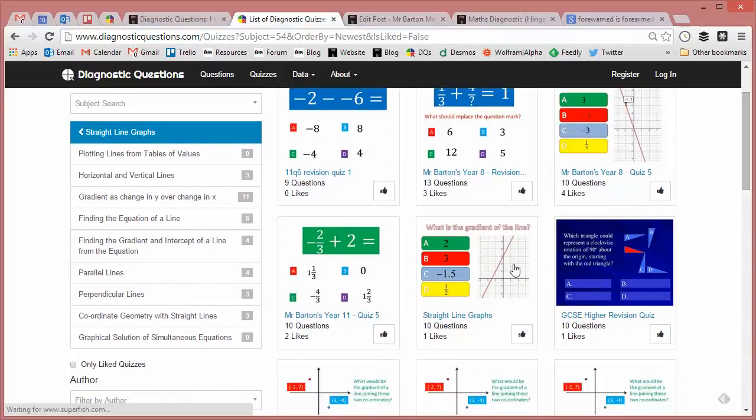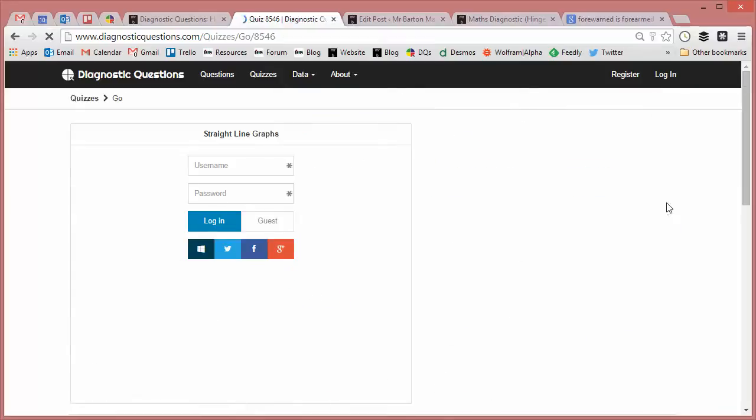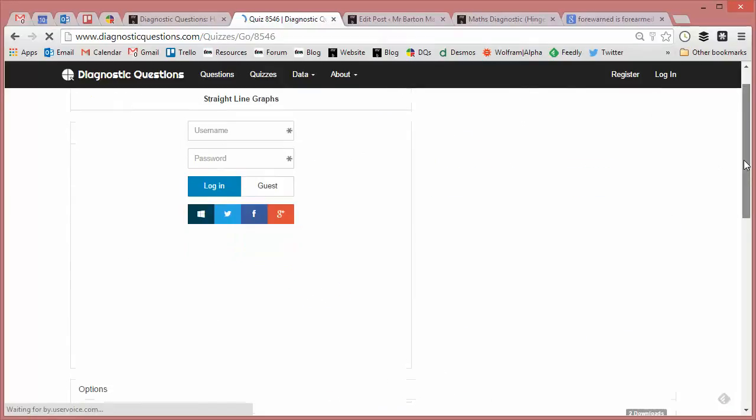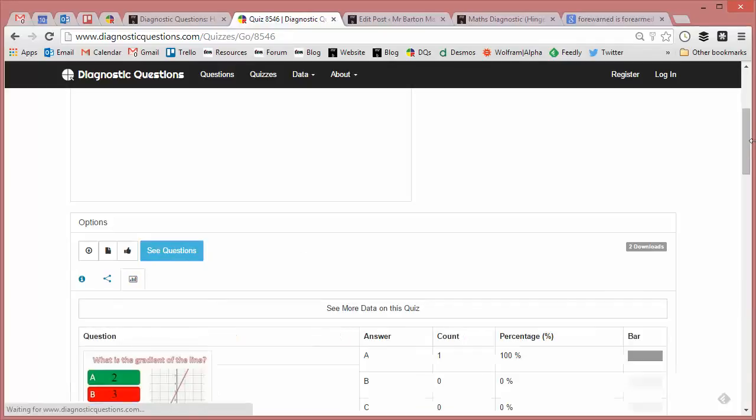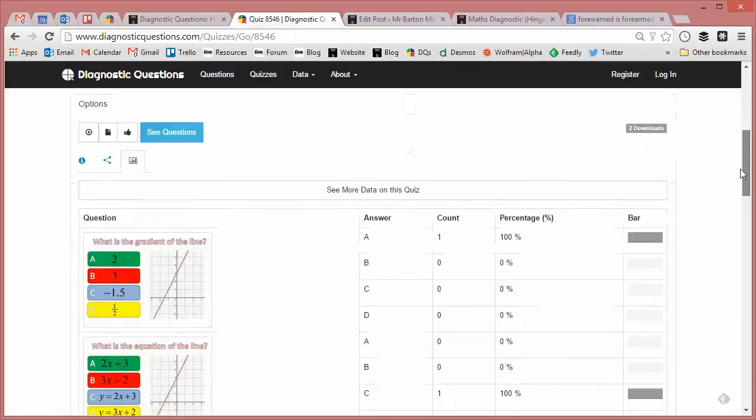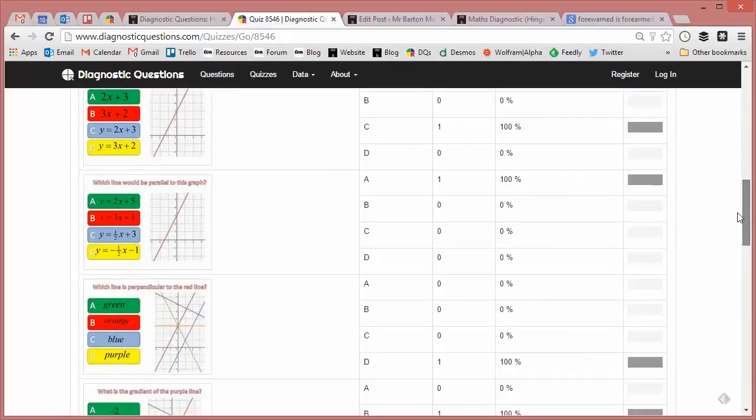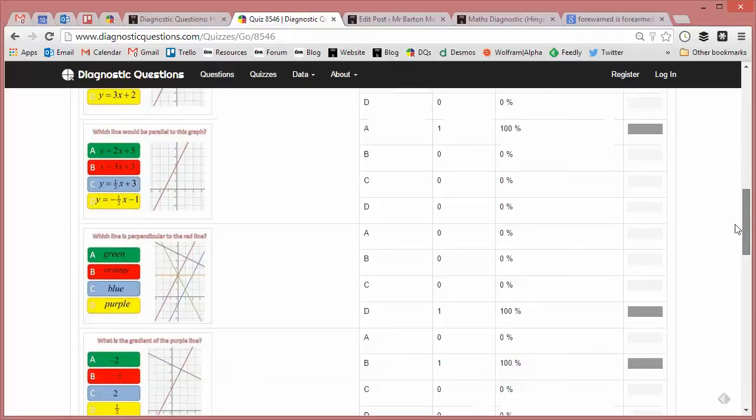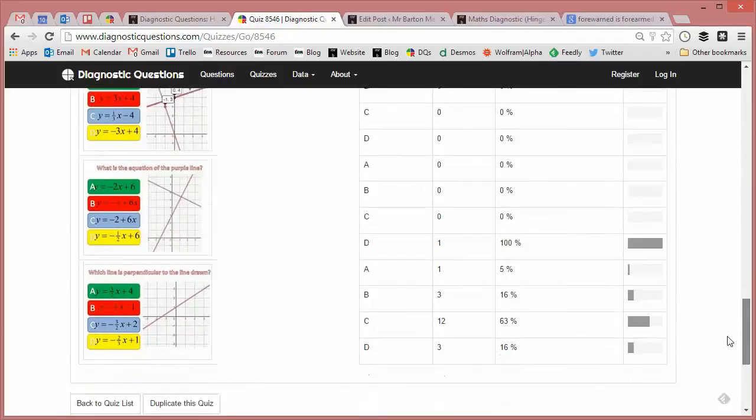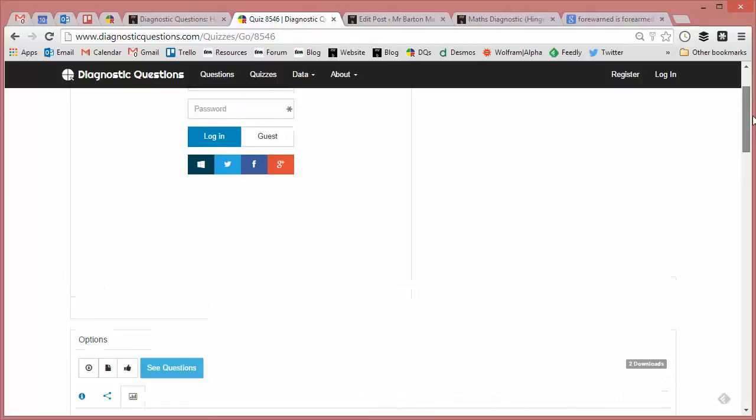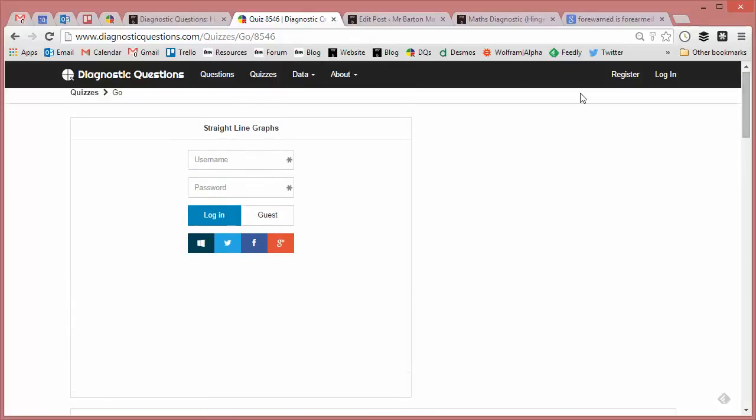And there's a load of quizzes, each of which contains a straight line graphs question - at least one. But there's one that's quite a good one here: 'Straight Line Graphs,' 10 questions. And this is a lovely quiz to set your students. If you click on 'see questions,' you'll be able to see that it's covering all aspects of gradient, rearranging lines, parallel, perpendicular, and all that.